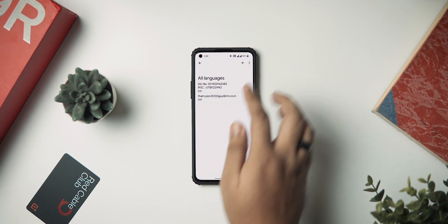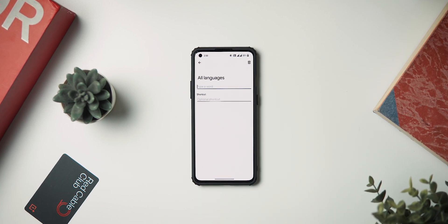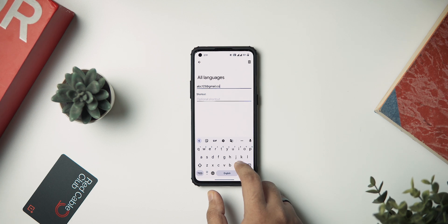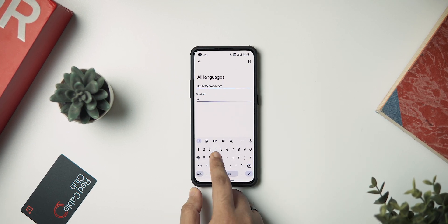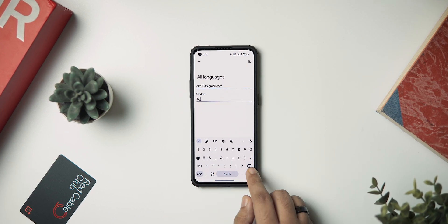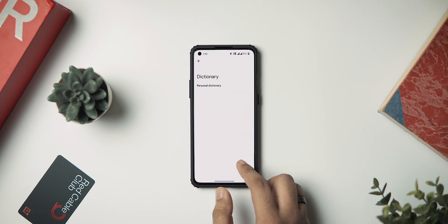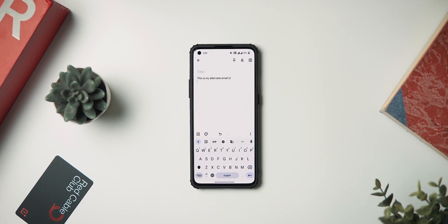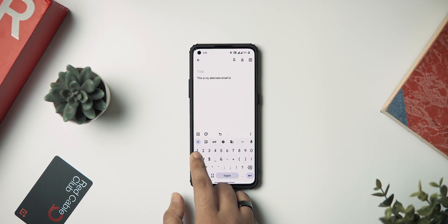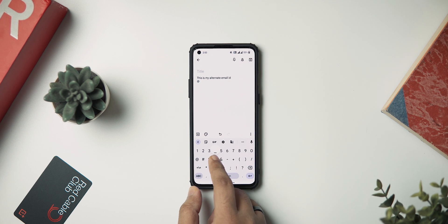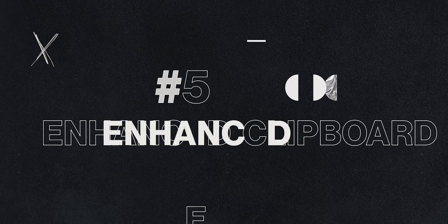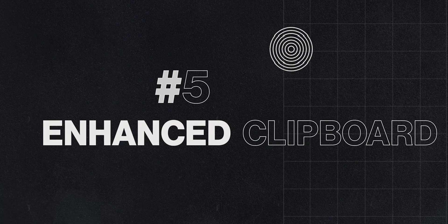To add shortcuts, go to Gboard settings, then head over to dictionary, and select personal dictionary. Select your desired language or all languages, then hit the plus icon at the top right-hand corner and type in the content of your shortcut followed by the shortcut text below it. Hit back, and now when you type in the shortcut, your full content will be suggested to you.